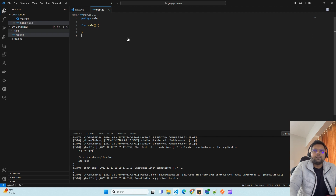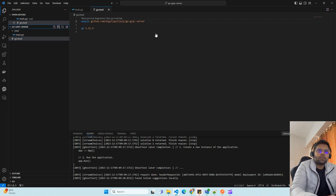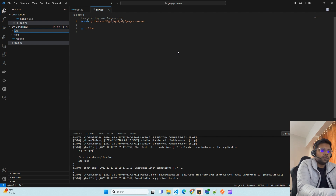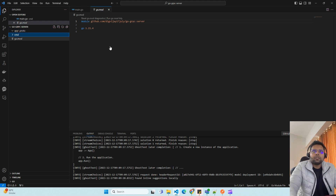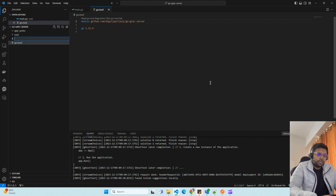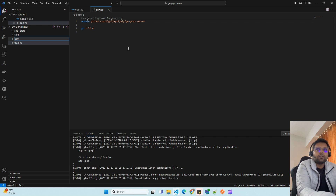Let's create one folder for the app where we will generate our proto files. Now we need to create a user entity proto file. We'll call it user_info.proto.